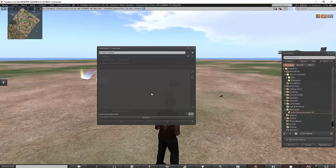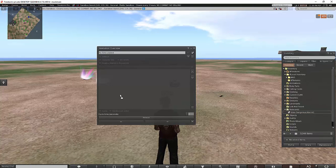Drag and drop the notecard into the animation override floater and it will be saved into your local inventory.